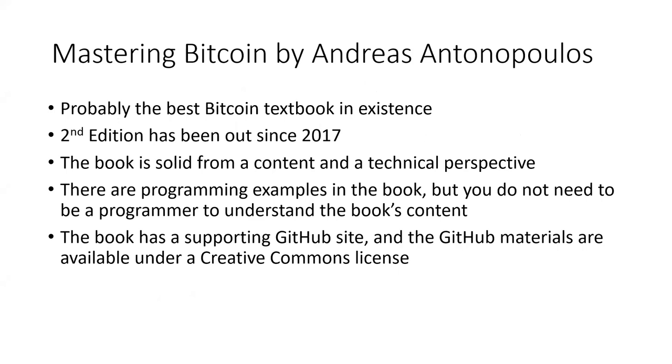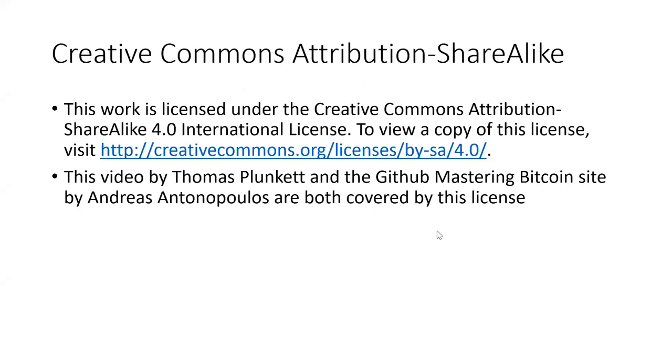There are programming examples in the book, but you don't need to be a programmer to understand the book's content. The book has a supporting GitHub site where the materials are available under a Creative Commons license. This video and the book are both covered by this Creative Commons license. So with that, let's dive into Chapter 1.